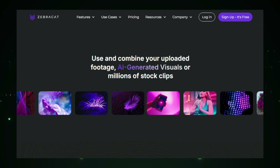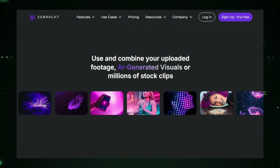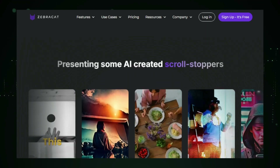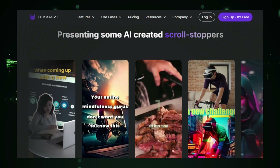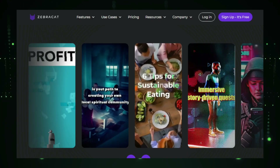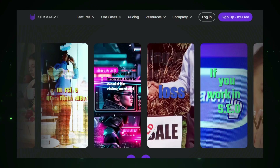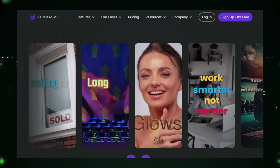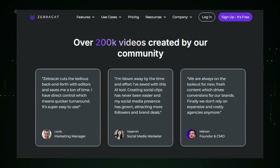In essence, ZebraCat simplifies video creation by using AI to turn text into visually engaging content in just a few clicks — it's a powerful tool for anyone looking to produce high-quality videos quickly and effortlessly. If you enjoyed exploring these top AI projects and want to stay ahead in the AI space, make sure to hit the subscribe button and turn on notifications. Don't forget to check out our newsletter for exclusive updates on the latest AI innovations. Keep innovating, and we'll see you in the next video.